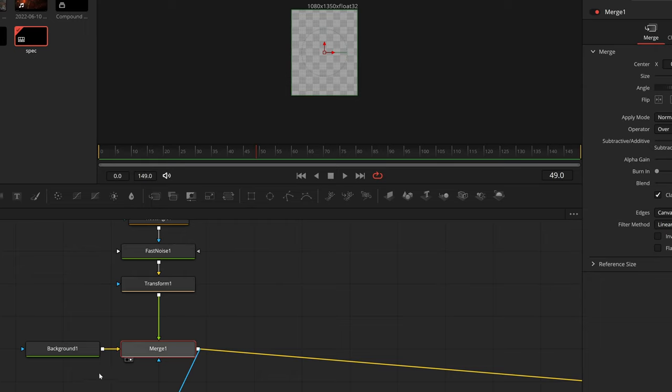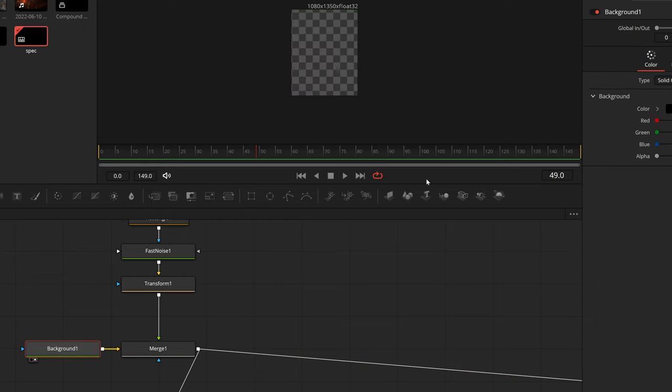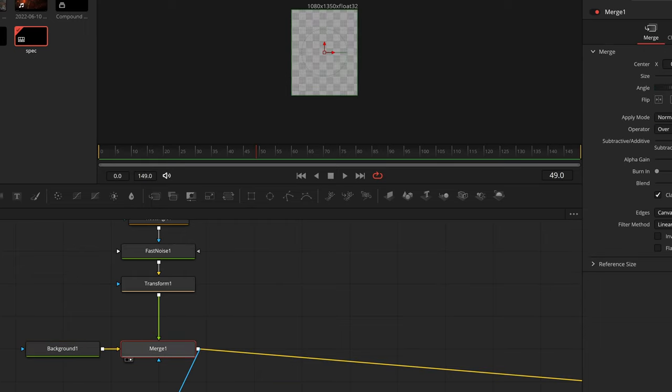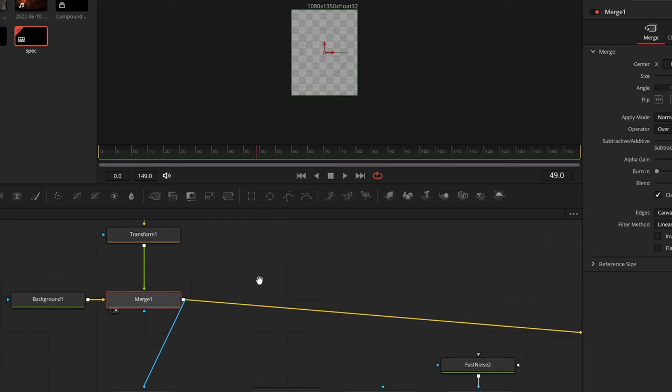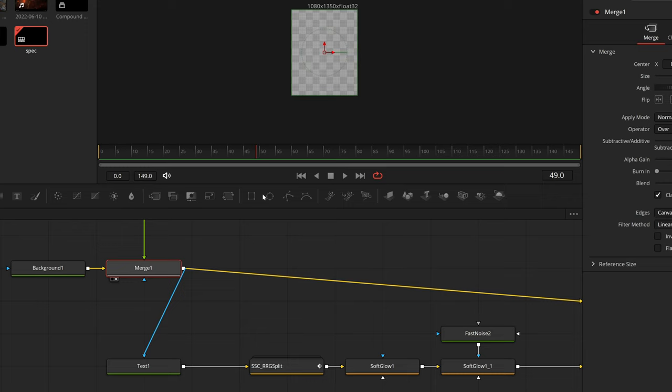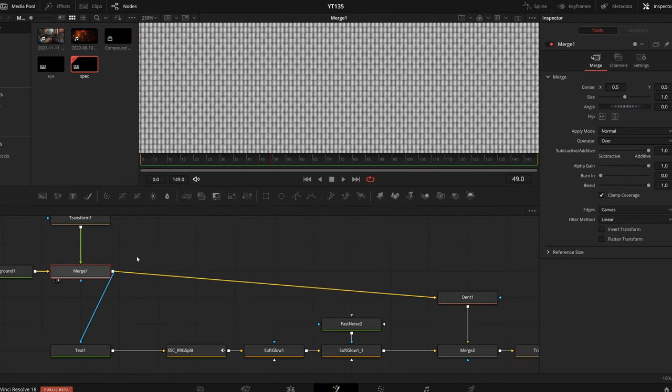Then I am just using a merge to set that over a transparent background just sort of as a canvas, and from there we can move on. Taking this grid of pixels,